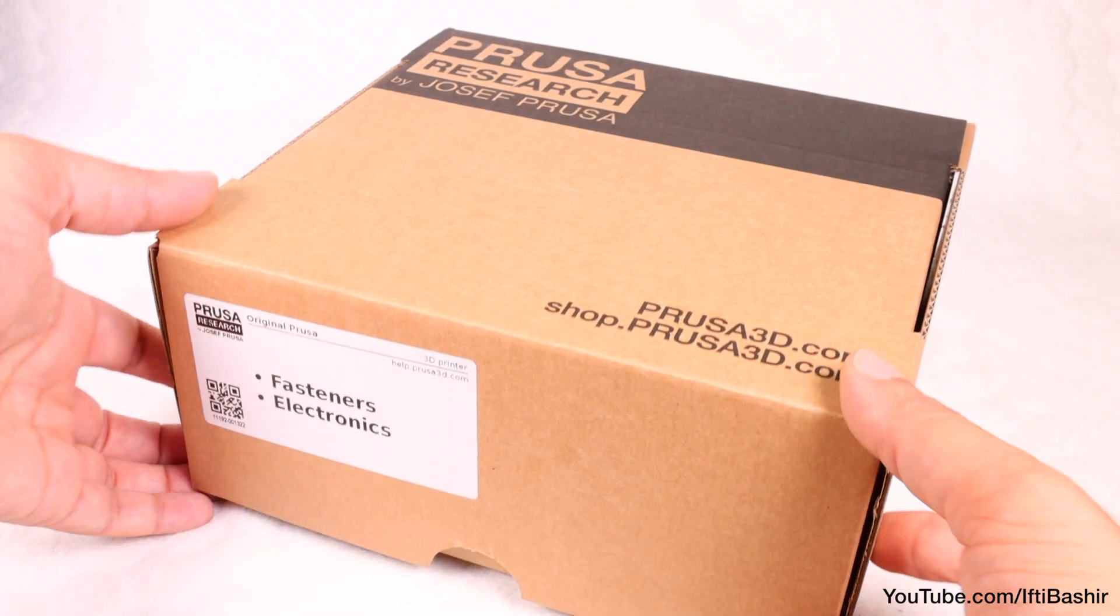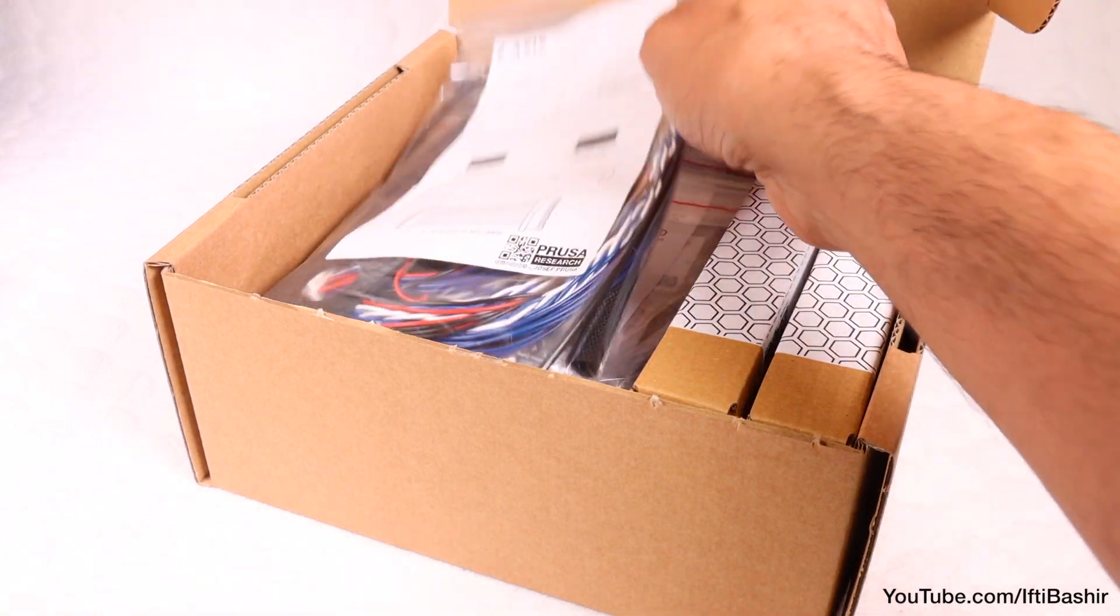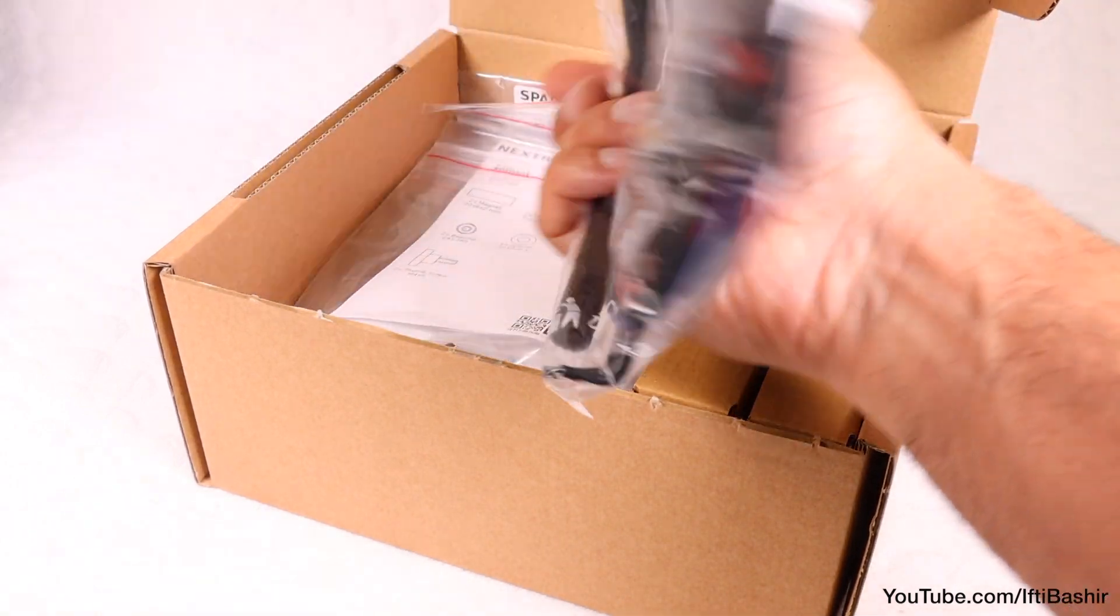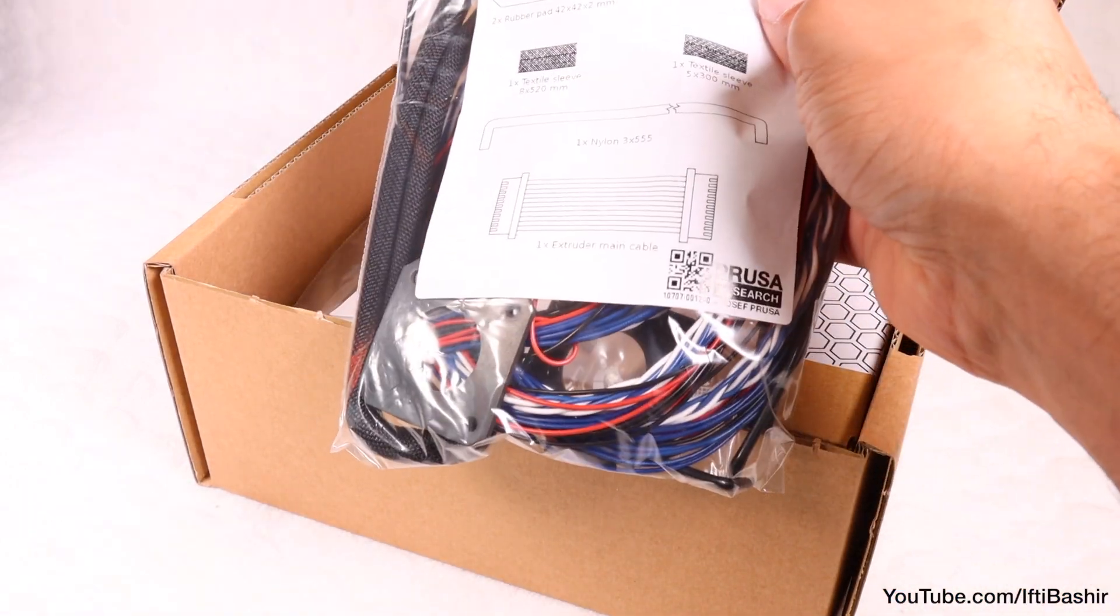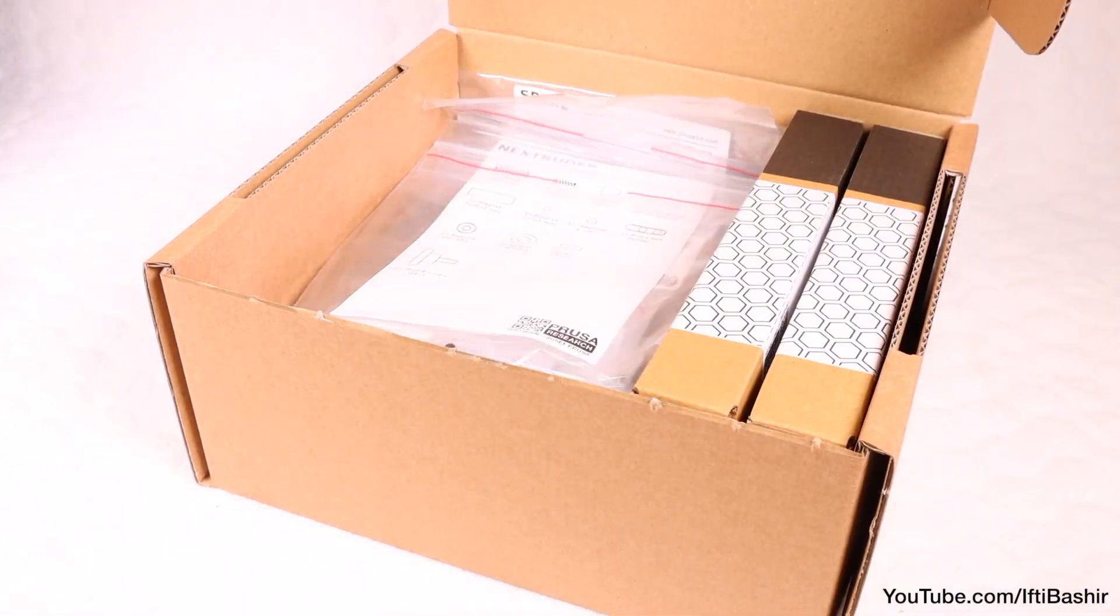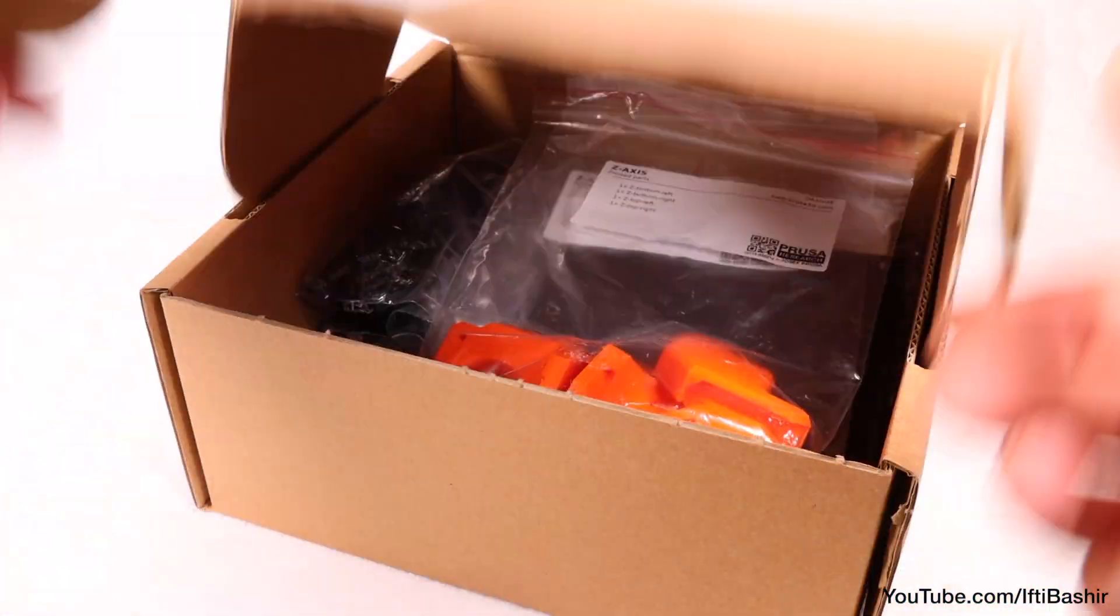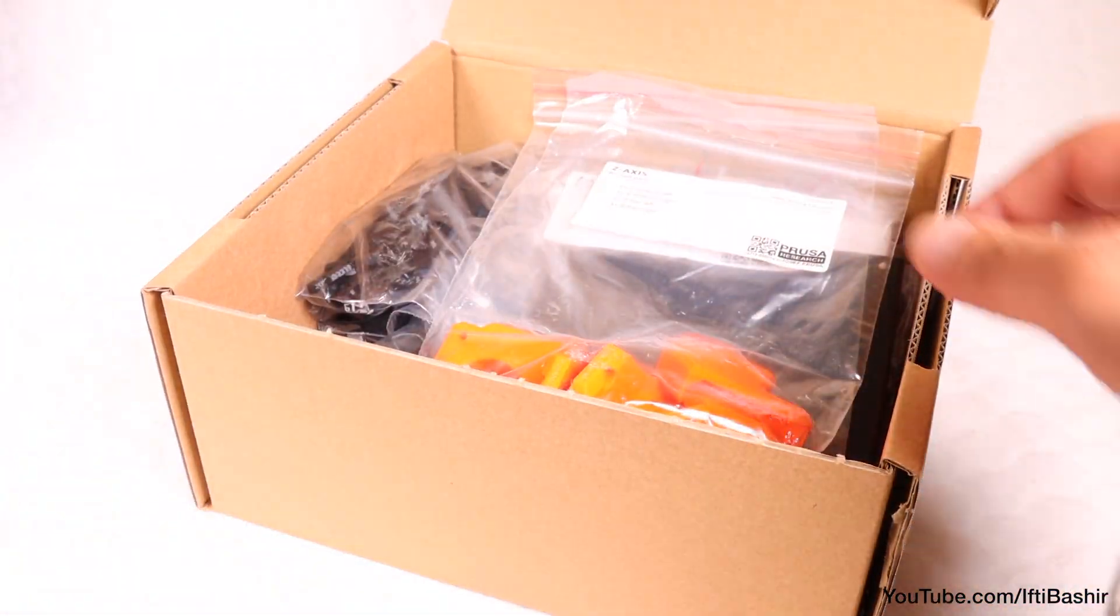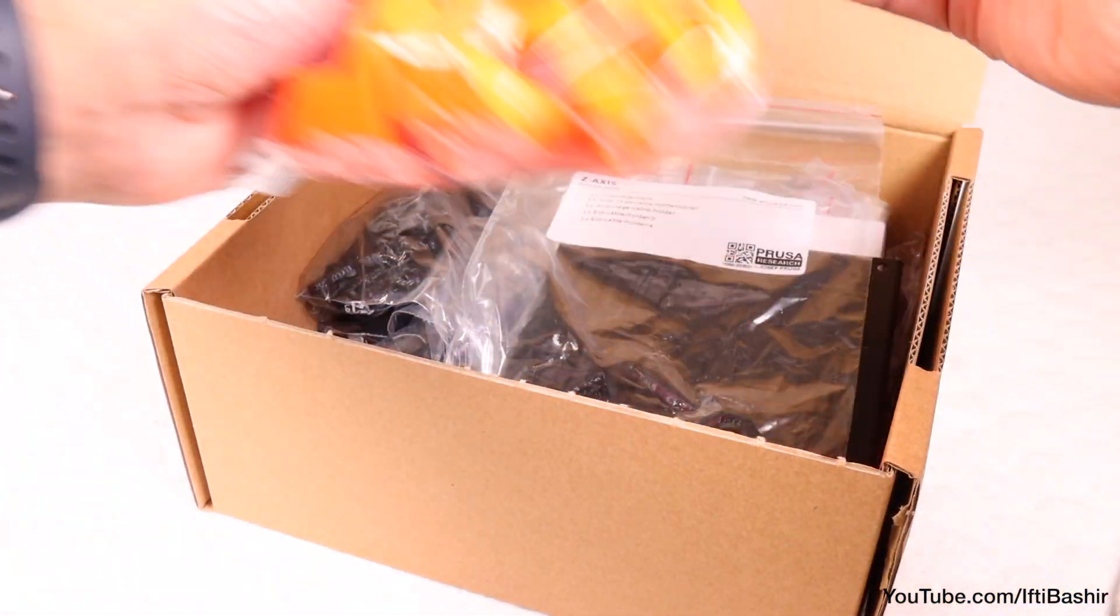We're going to get stuck straight in with this part of the build, so we'll start with reaching for the Z-axis electronics bag from the respective box, as well as the Z-axis plastic components from the 3D printed parts box.